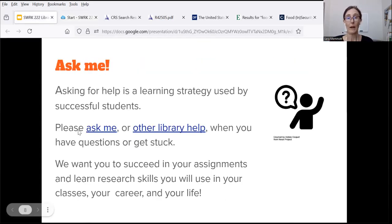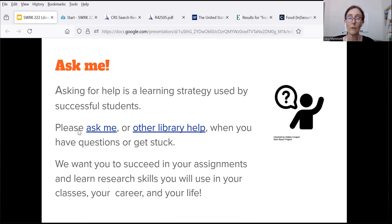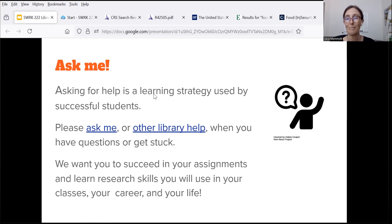Know that asking for help is a learning strategy used by successful students. I really hope you will get in touch with me or the other library help when you have questions or get stuck. As librarians, we really want you to succeed in your assignments and learn research skills that you're going to continue to use in this class, other classes, your career, and in your life. Thank you for taking the time to watch this video, and please do get in touch whenever I can help out. Bye.